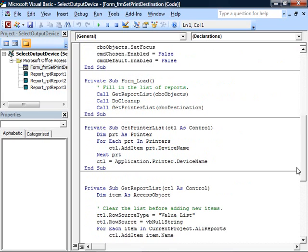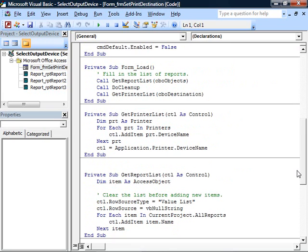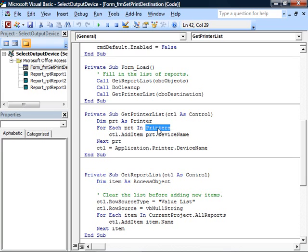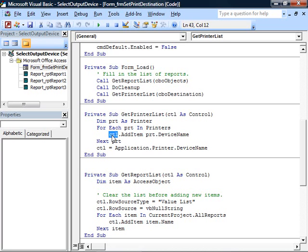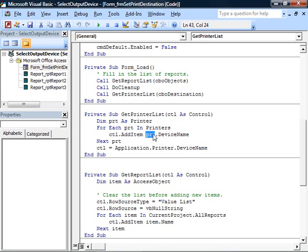Well, you'll find in this form a GetPrinterList method. GetPrinterList allows you to supply a control, for example, a list box or a combo box. This code will loop through all of the printers in the printer's collection and call the AddItem method of that control. You better pass a list box or a combo box or this code will fail, of course, adding the device name of the printer to that control. That fills in the list.